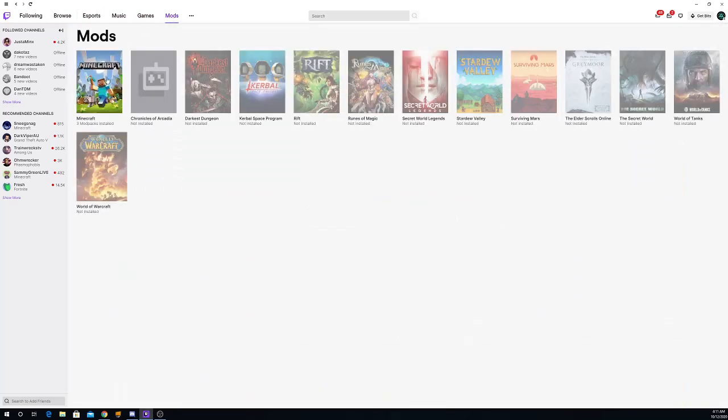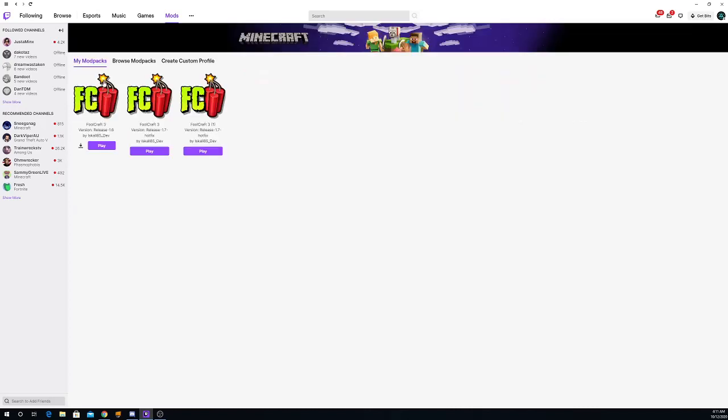And if you don't already have Minecraft installed, it's going to be kind of grayed out, but just click Minecraft. And once that's finished, click it.